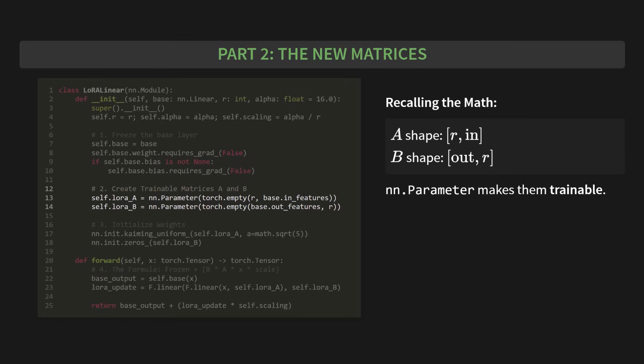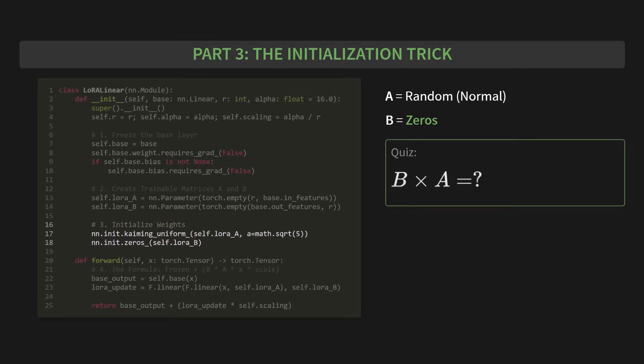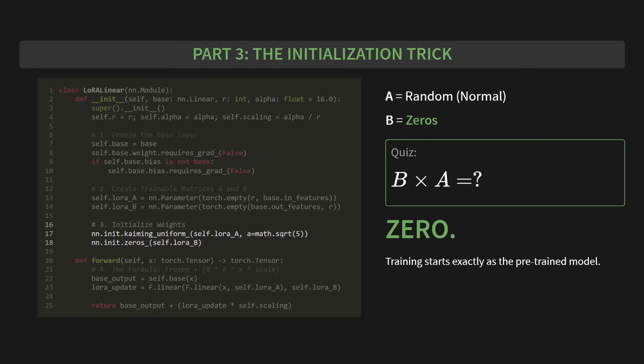Next up, part three, the initialization trick. This is so clever. For matrix A, we use a standard random initialization, Kaiming Uniform in this case. But for matrix B, we initialize it with all zeros. Now, quick quiz. If B is an all zero matrix, what is B times A? Zero, exactly. This means that at the very beginning of training, our entire LoRa update is zero. The model behaves exactly like the original pre-trained model. We start from a stable state and only learn the change from there. It's brilliant.